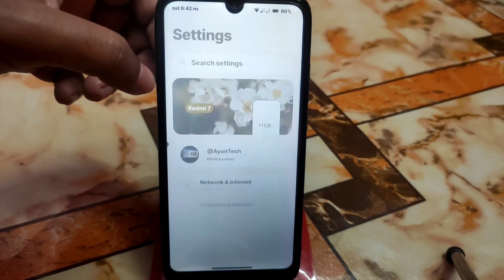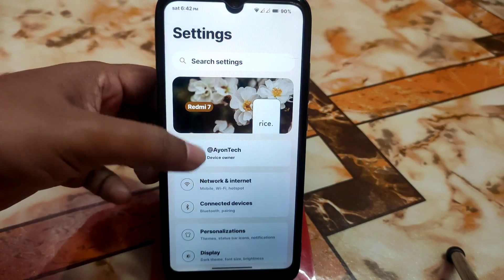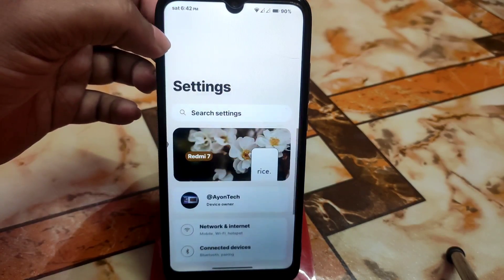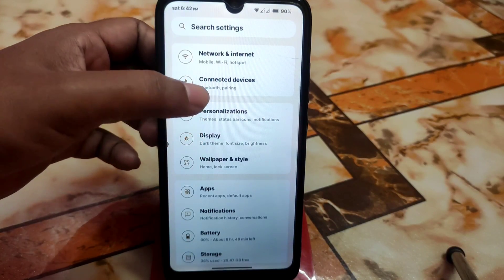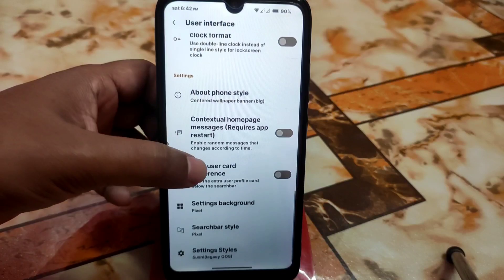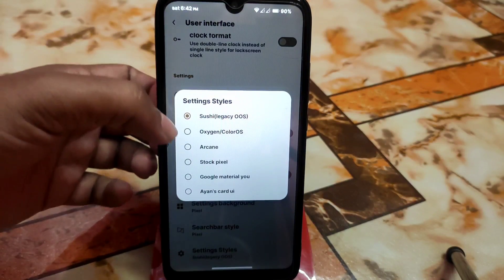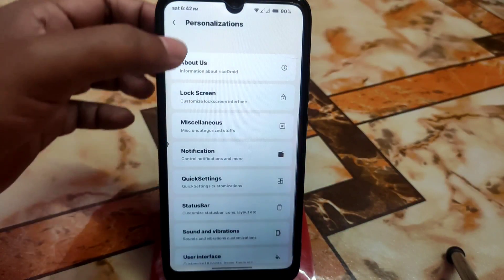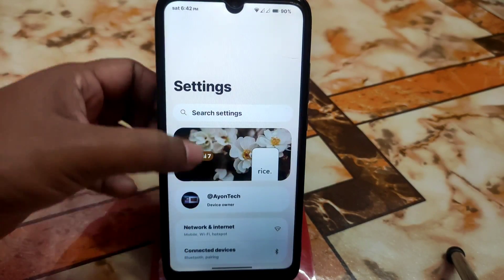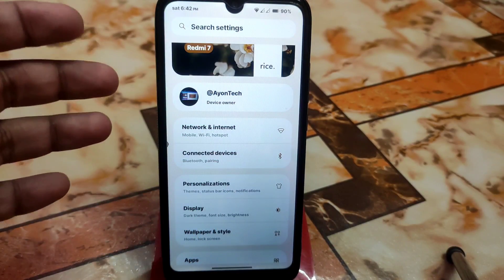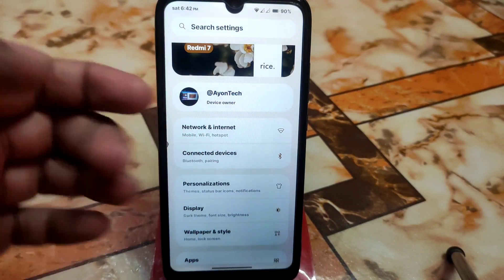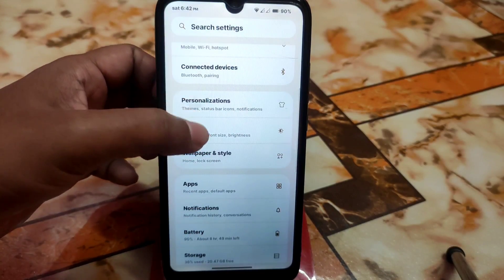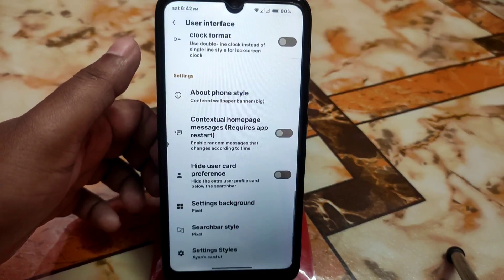The About phone style can be changed between default, center, wallpaper banner, and others. System UI restart may be required. You can click to get the new About section UI. Setting style can be changed as well — Oxygen OS style, Google Material You, and card UI. After enabling card UI and going back, your settings UI changes — for example, icon packs that were on the left side are now on the right side.